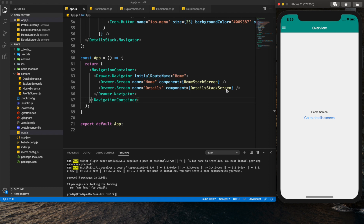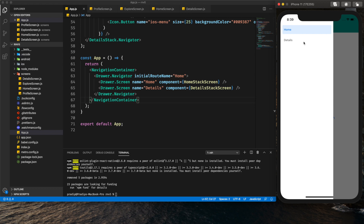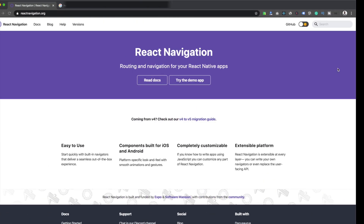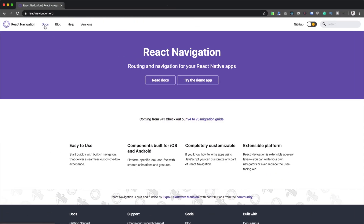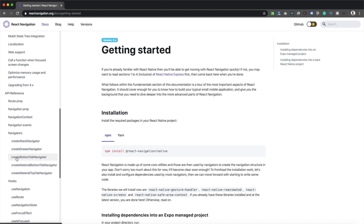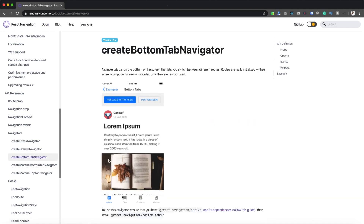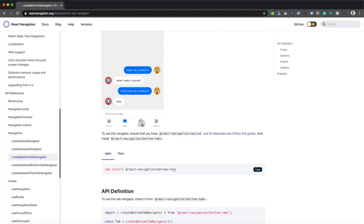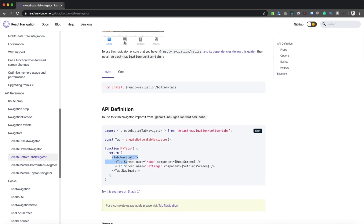This is our project. We have implemented the stack navigator in the first part of this tutorial series, and we implemented the basic drawer navigator in the previous tutorial. In the next tutorial I will show how to add custom content and custom layout to the drawer. Now, to implement the Material Bottom Tab Navigator, we need to go to the official React Navigation documentation. Under navigators, we can see the Create Bottom Tab Navigator.